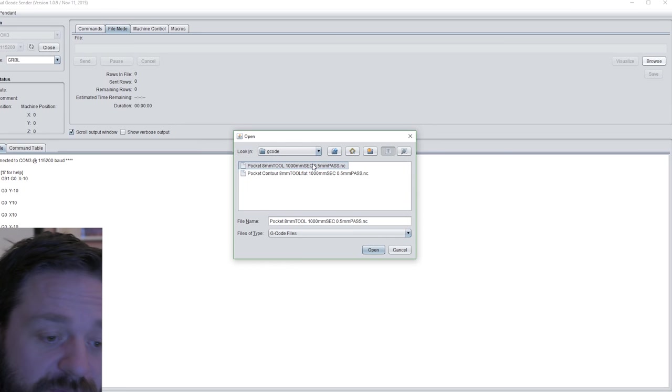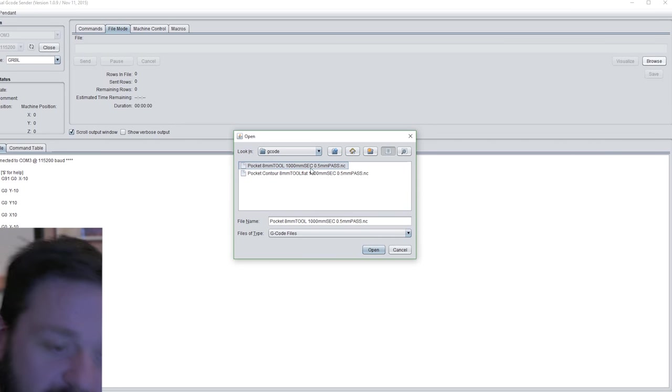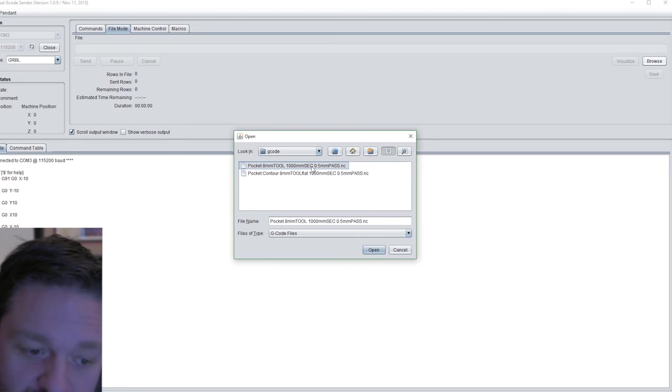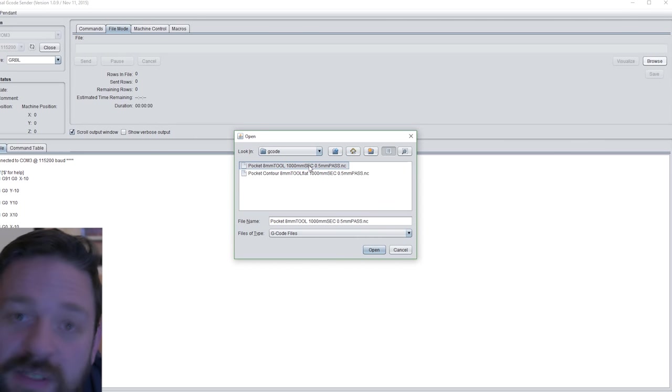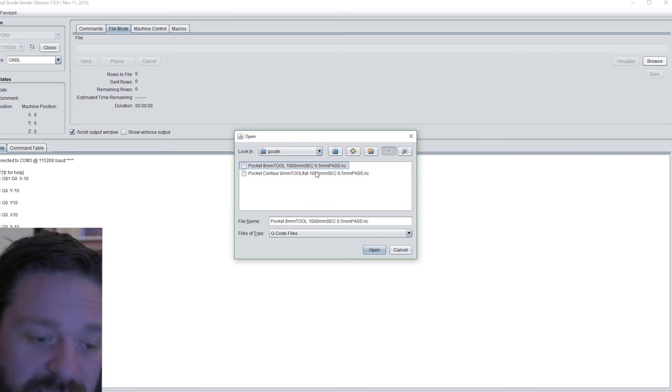By the way, last episode I said something wrong. I said 1000 millimeters per second. This is not true. It's 1000 millimeters per minute. So sorry about that.